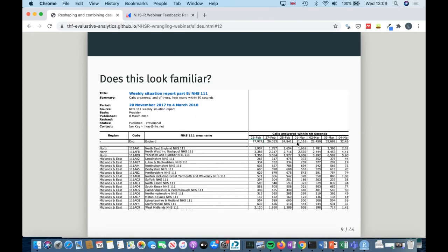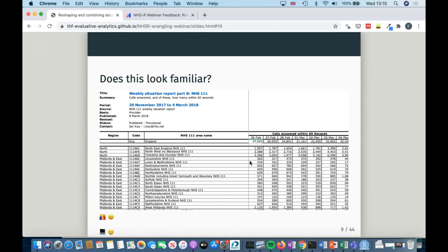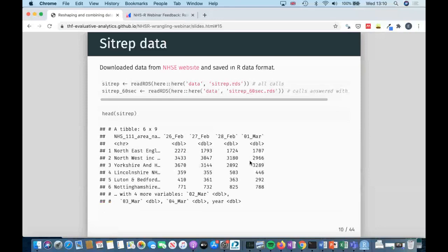I'm assuming many NHS analysts are listening, and this is a format that will be very familiar. This is a very standard ONS or NHS England format to publish data in — you've got an area name, a measurement such as how many calls were answered within 60 seconds for NHS 111, and then one date per column. A person might be happy to quickly compare values, but an analyst will be quite upset by this format because it makes it really hard to work with.